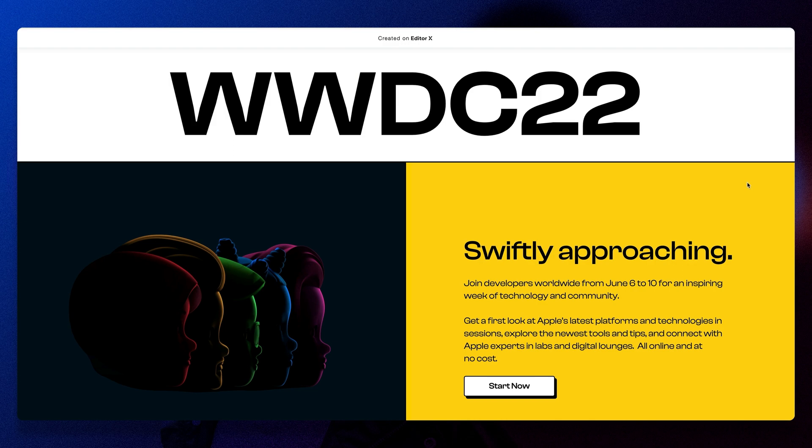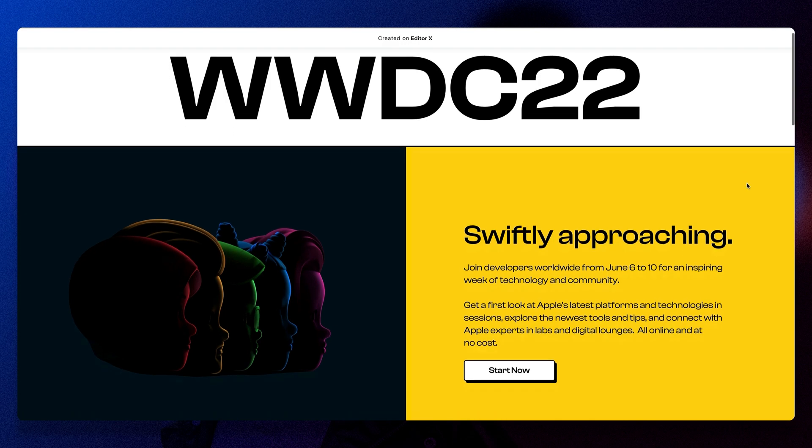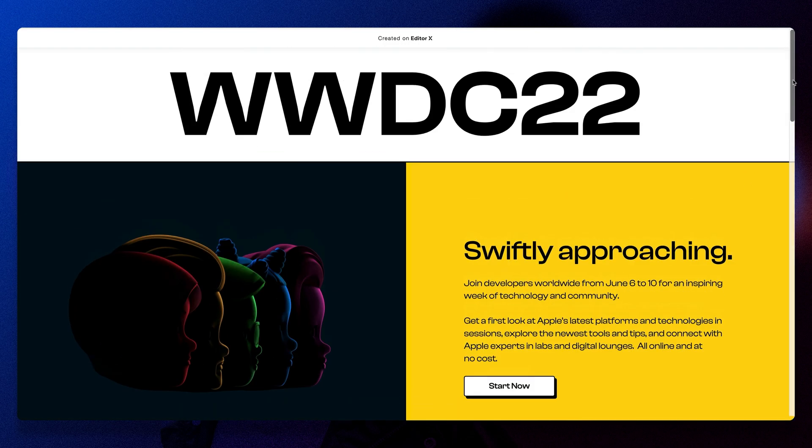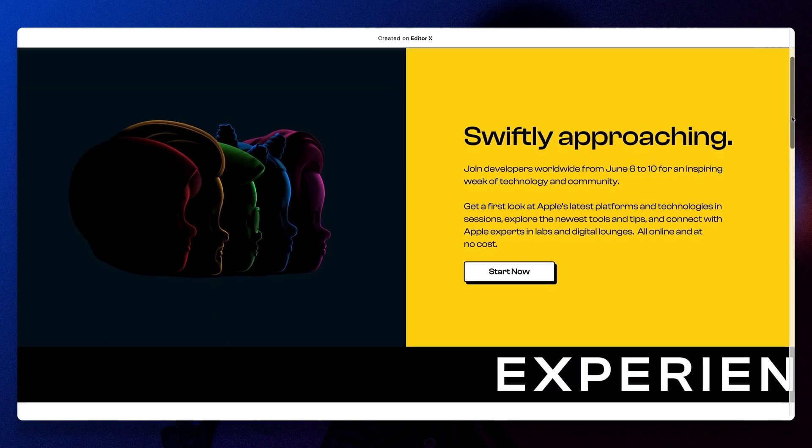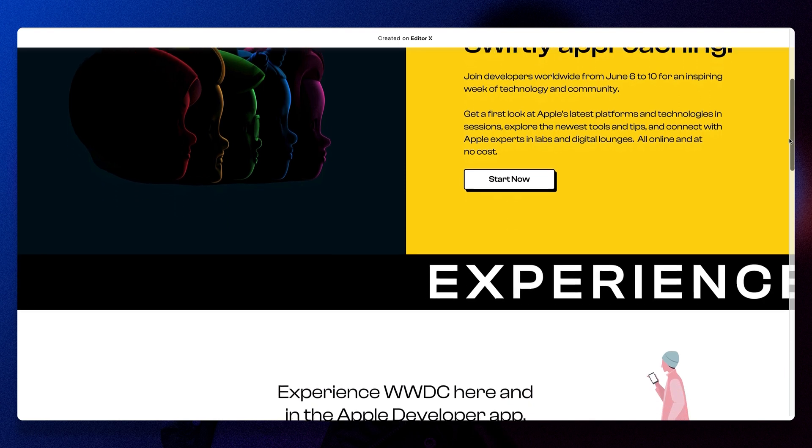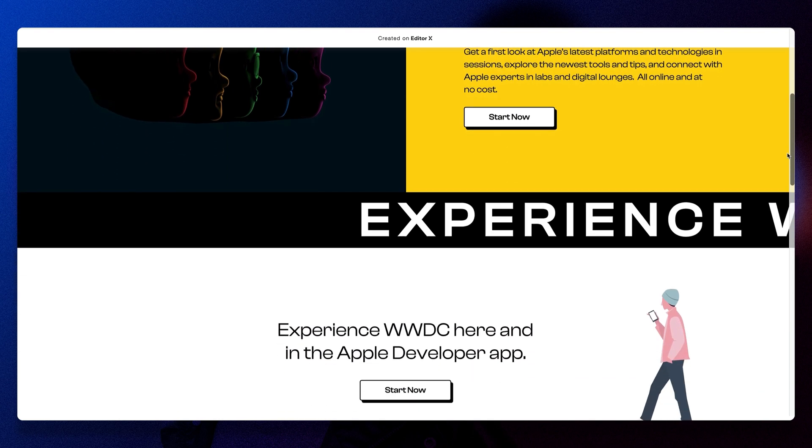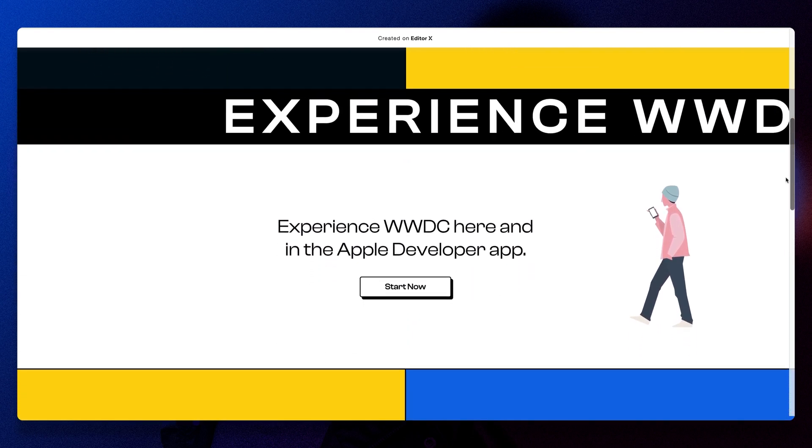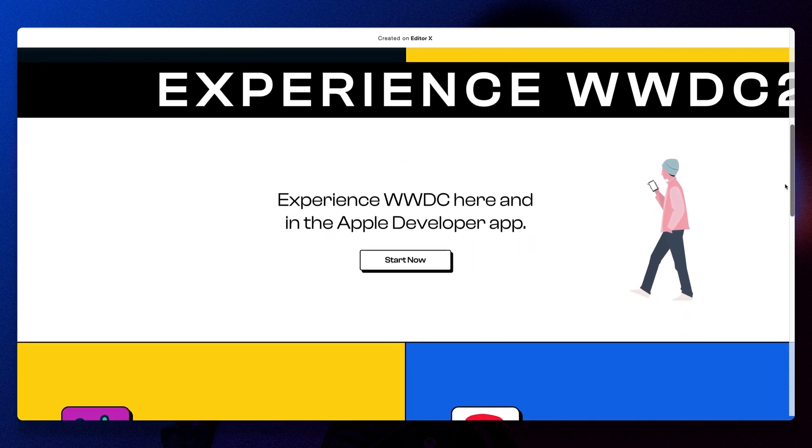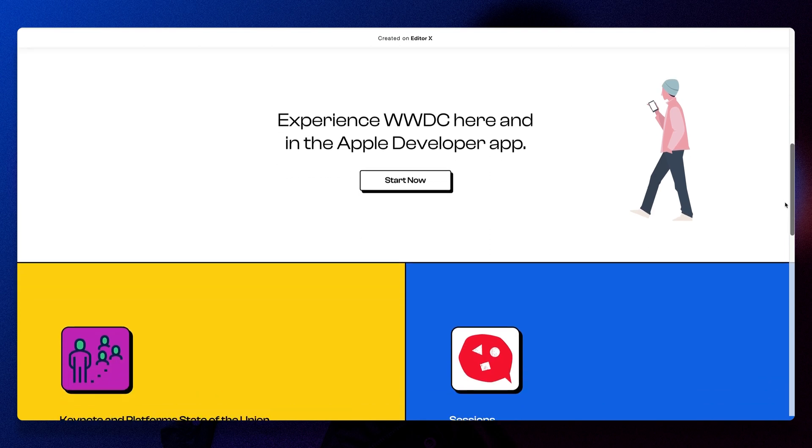I don't think Apple will be asking me to redesign their brand anytime soon. Especially with a design trend that may not stick around very long. But how fun it is to play.